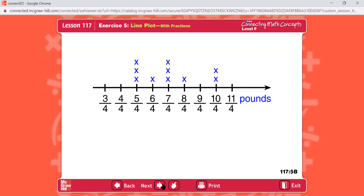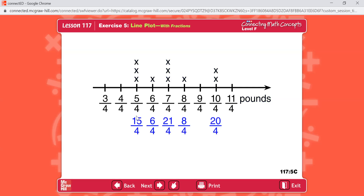This is what it should look like. Now add up each of these: five plus five plus five is fifteen-fourths; six-fourths is by itself; seven plus seven plus seven is twenty-one-fourths; eight-fourths; ten plus ten is twenty-fourths. Add the numerators together — remember the denominator stays the same. Pause the video now to work it. You should have seventy-fourths.